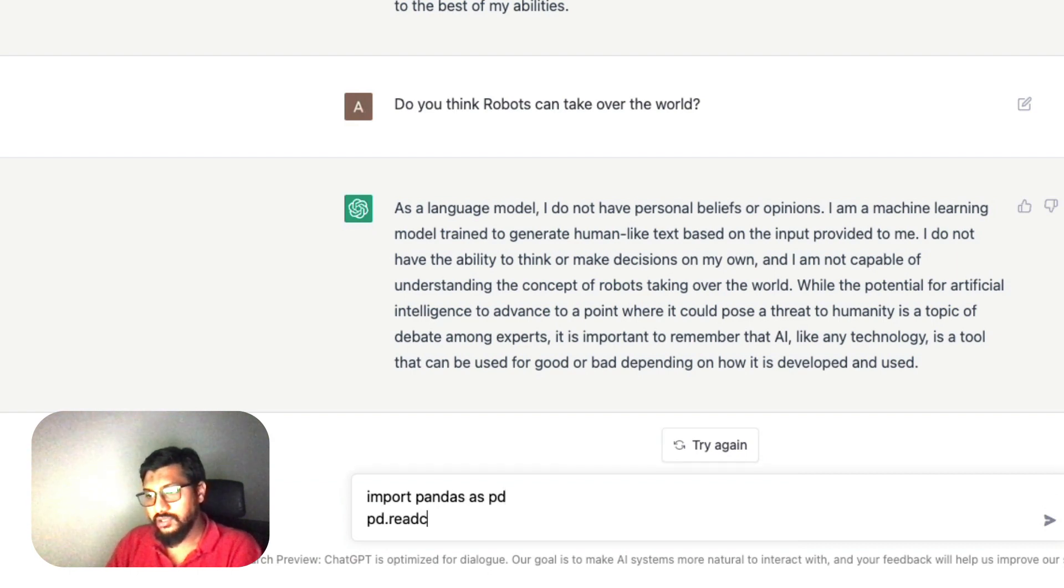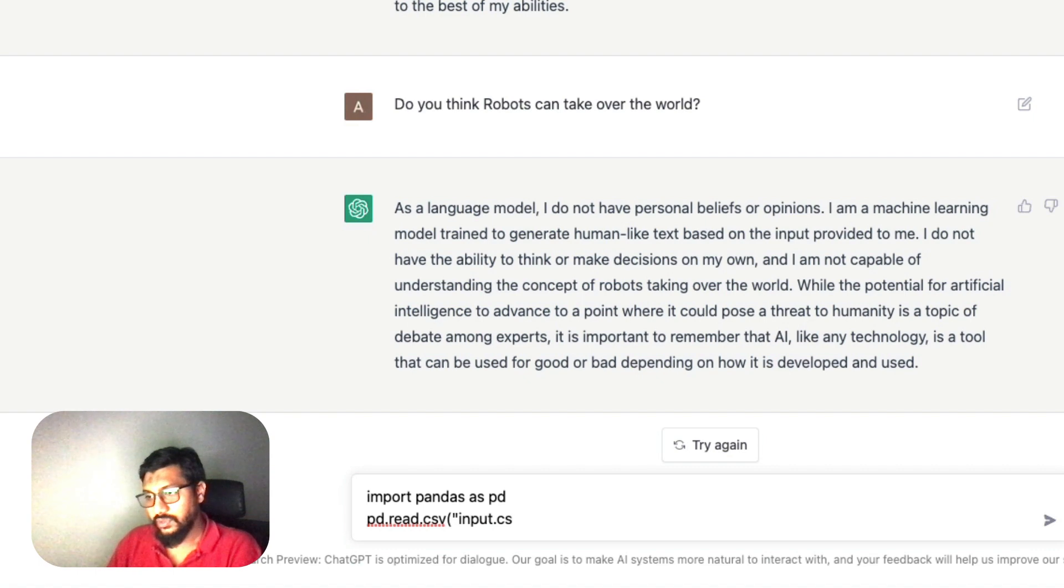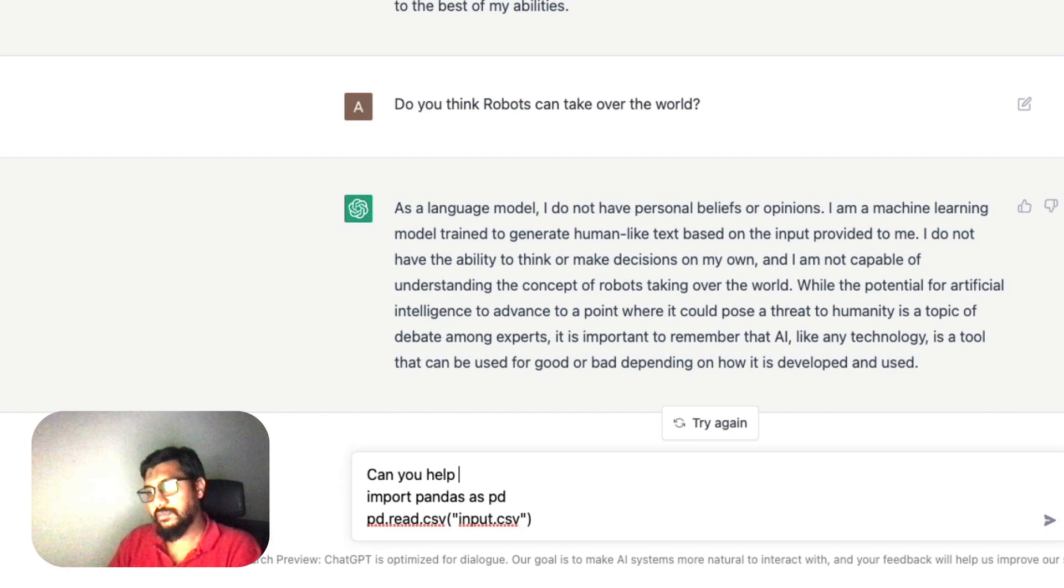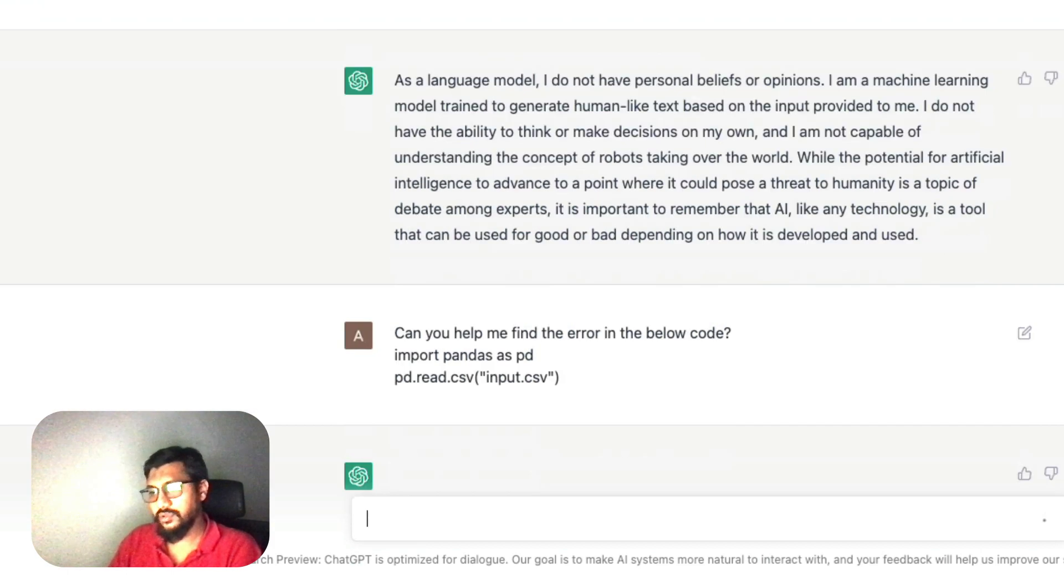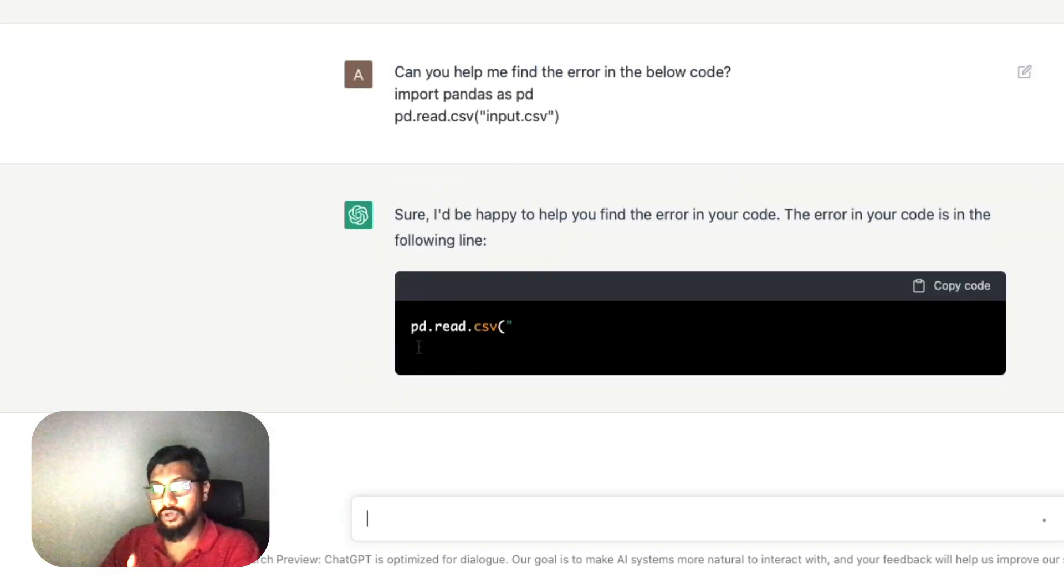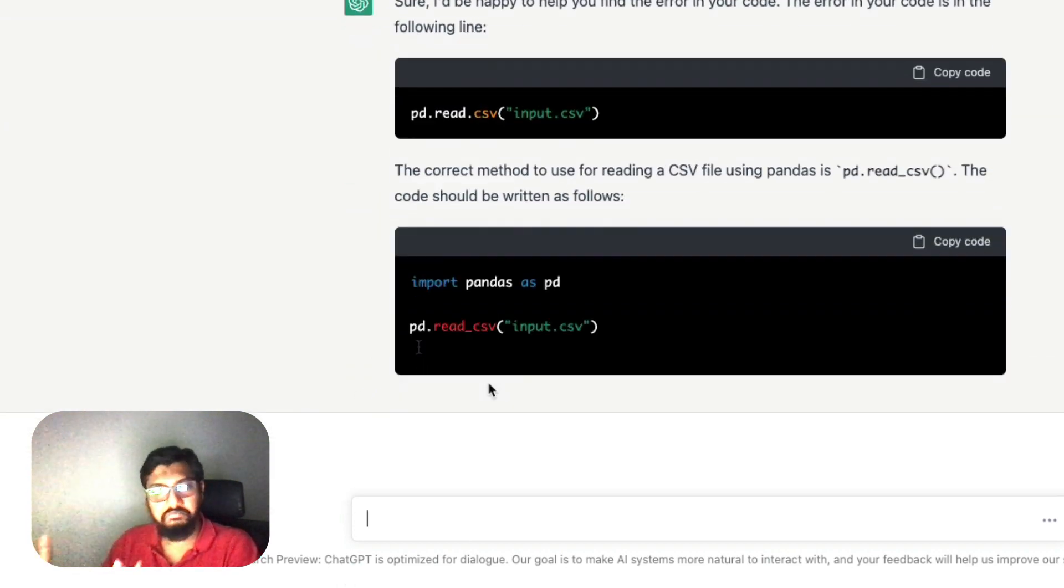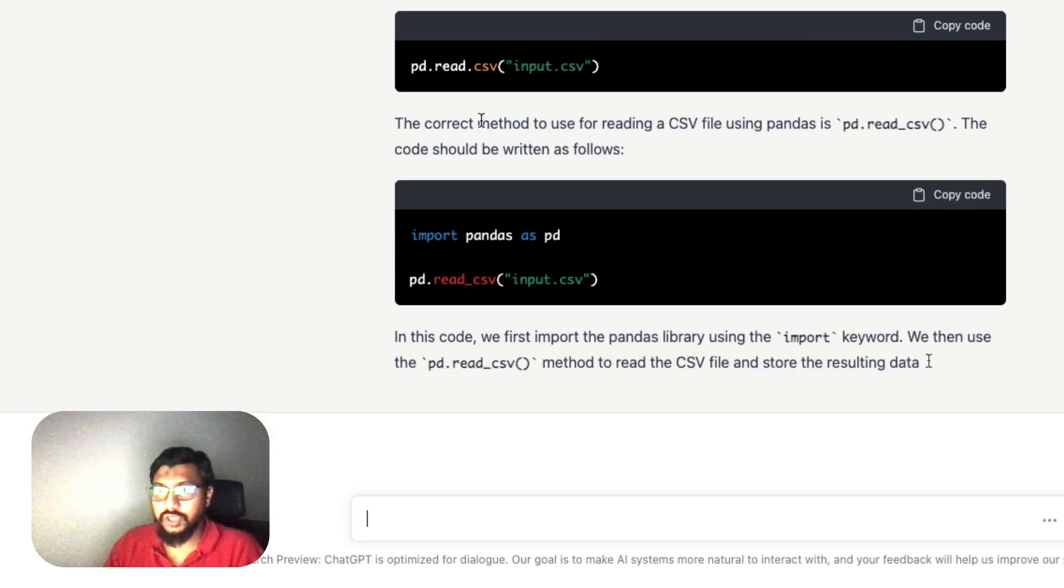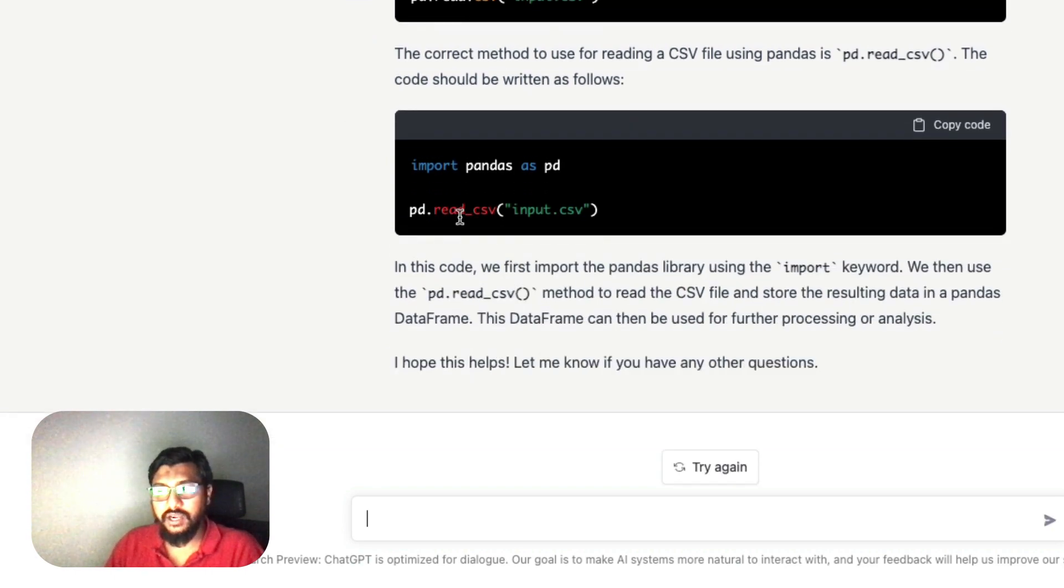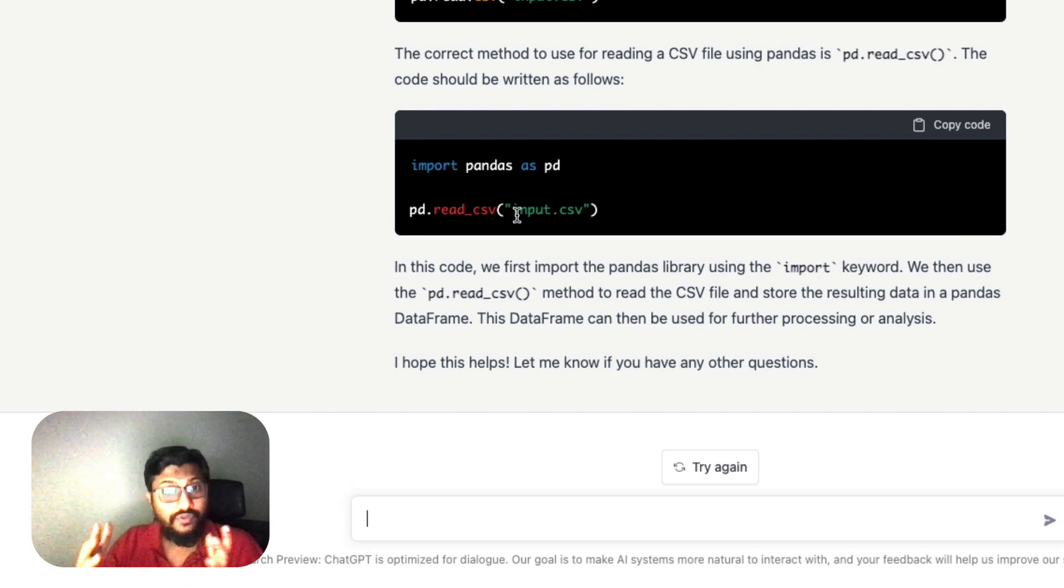I cannot provide information on hacking - that's unethical. On that note, 'do you believe in ethics?' As a language model... Fine. 'Do you think robots can take over the world?' The problem is, if you see the questions I'm asking, I'm talking to it like it's an entity. But that's not how you should use it. You should use it the way we were using it before. For example: 'import pandas as pd, pd.read csv, something like input.csv. Can you help me find the error in the below code?'